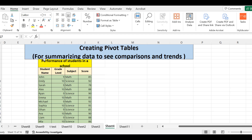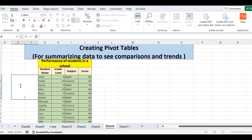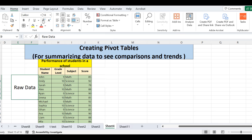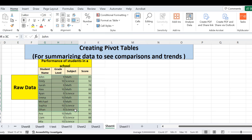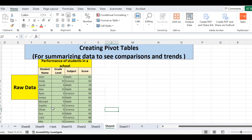Here I have data related to the performance of students in a school. We have four columns: student name, grade level, subject, and score. This is raw data. If you have data for an entire school, it becomes difficult to understand, evaluate, summarize, or analyze such data. In such a case you need pivot tables to extract useful information from it.